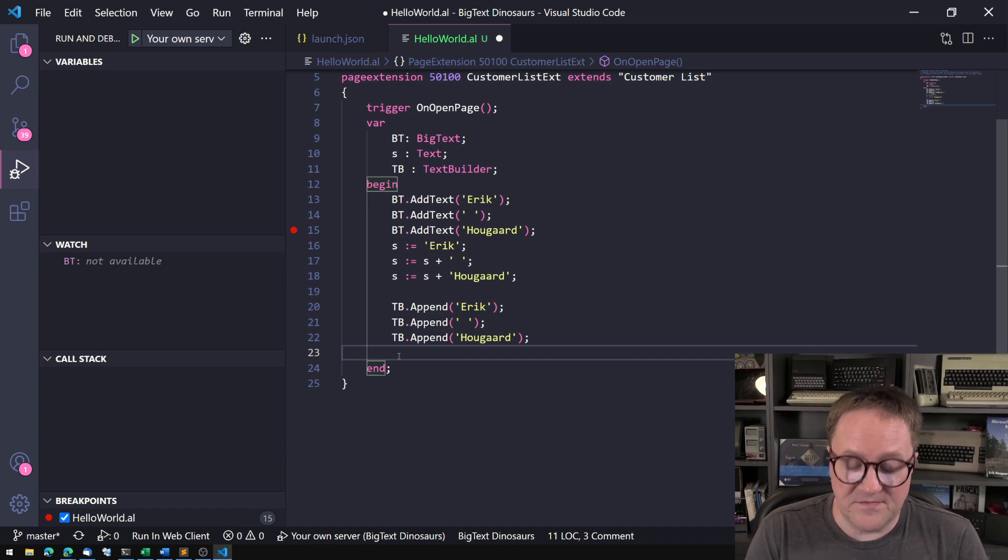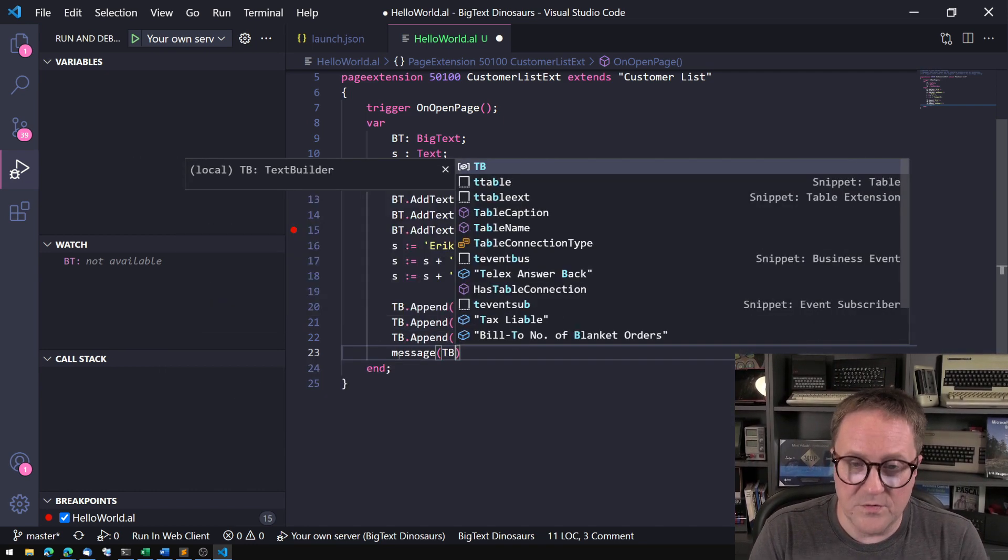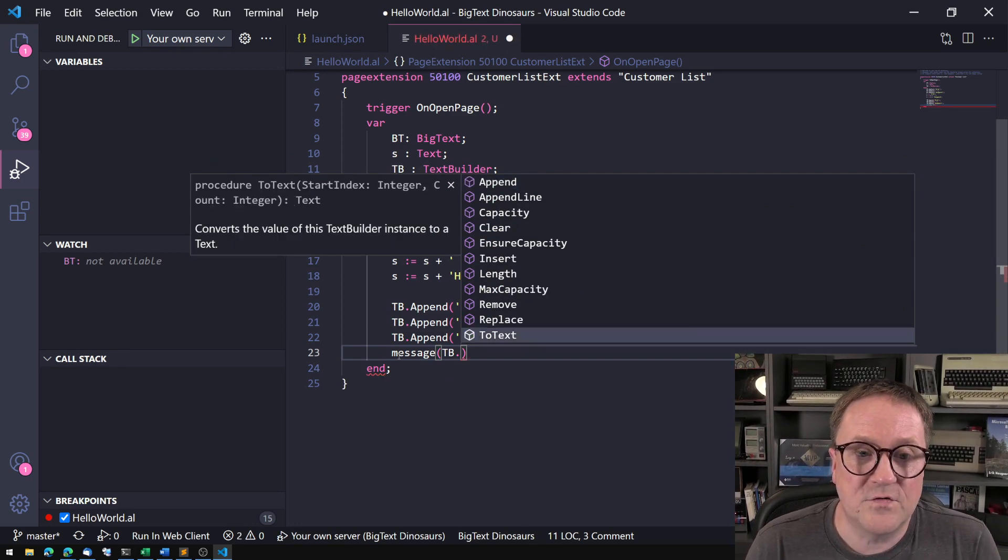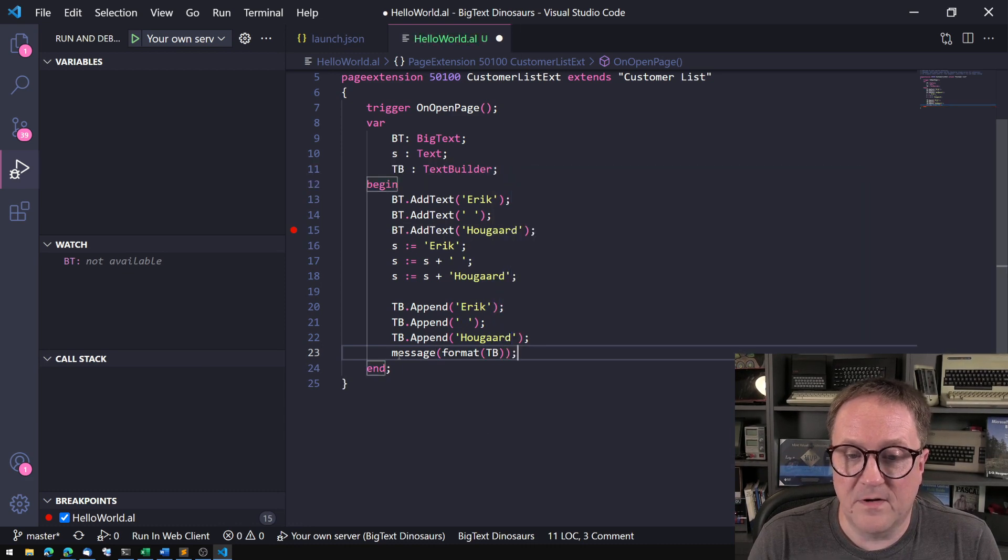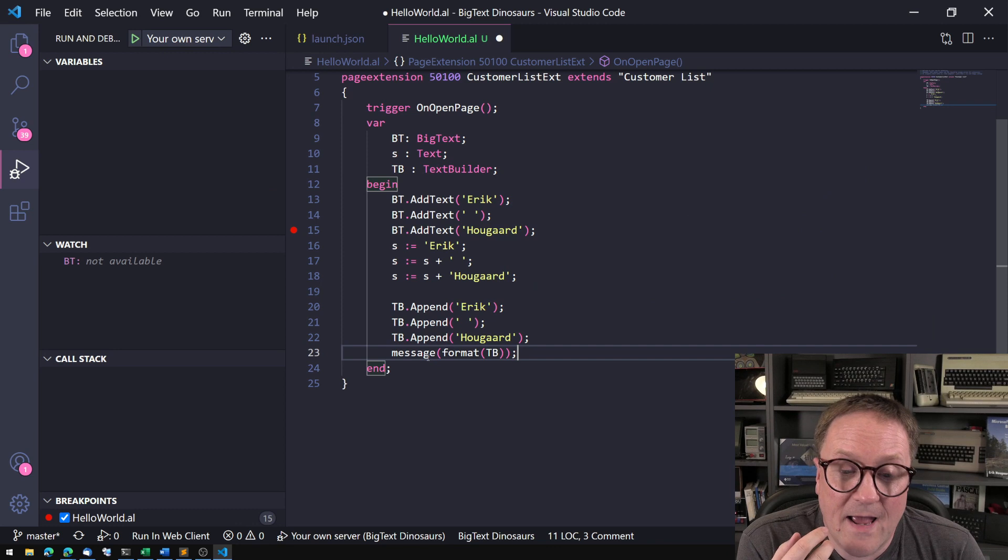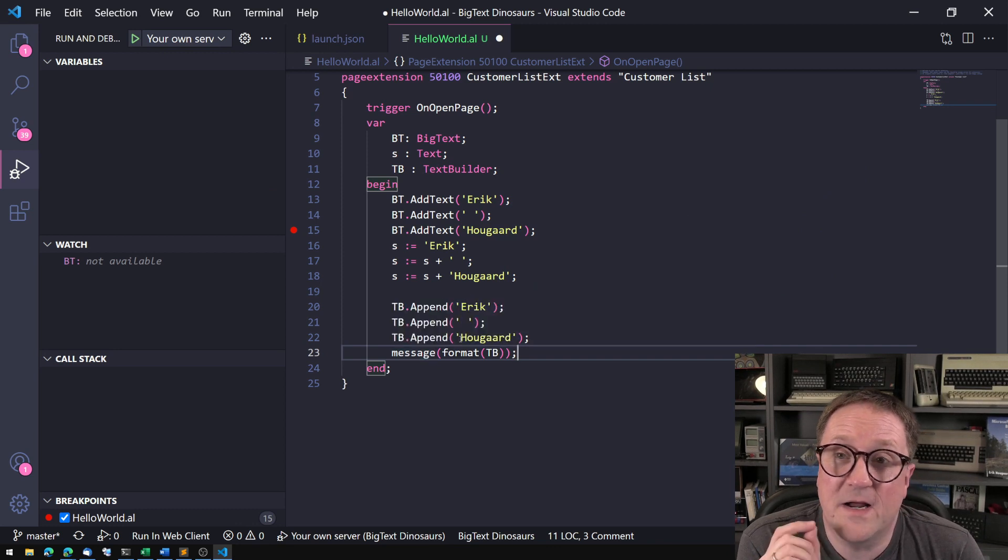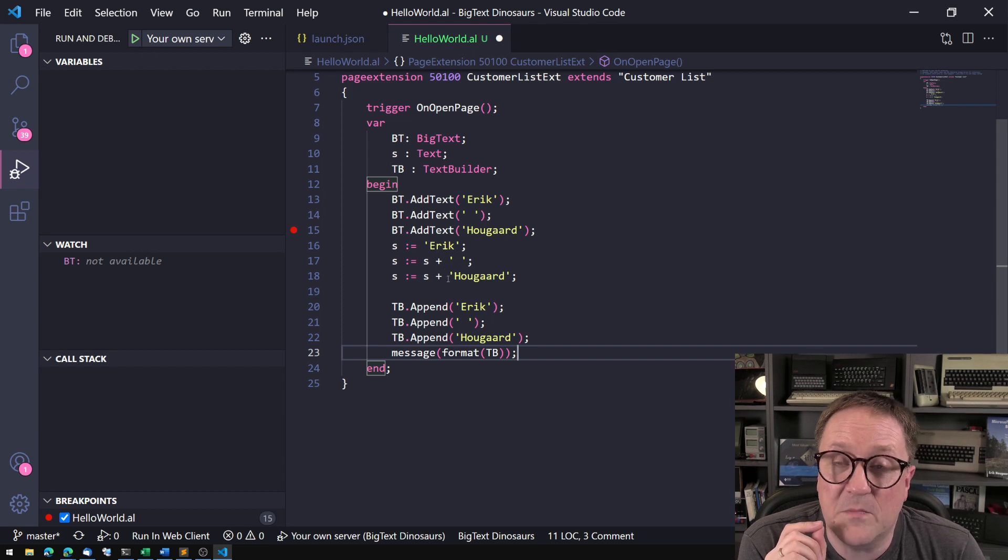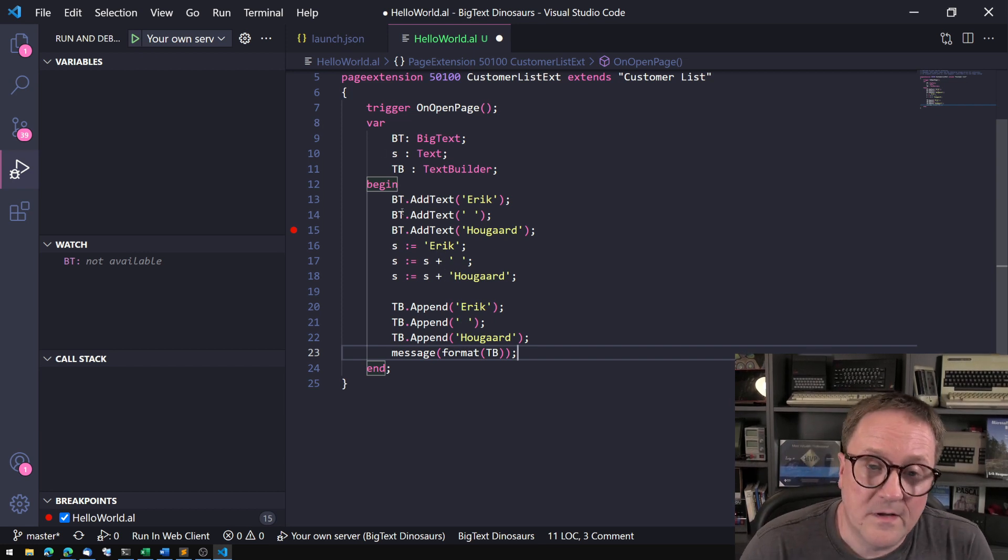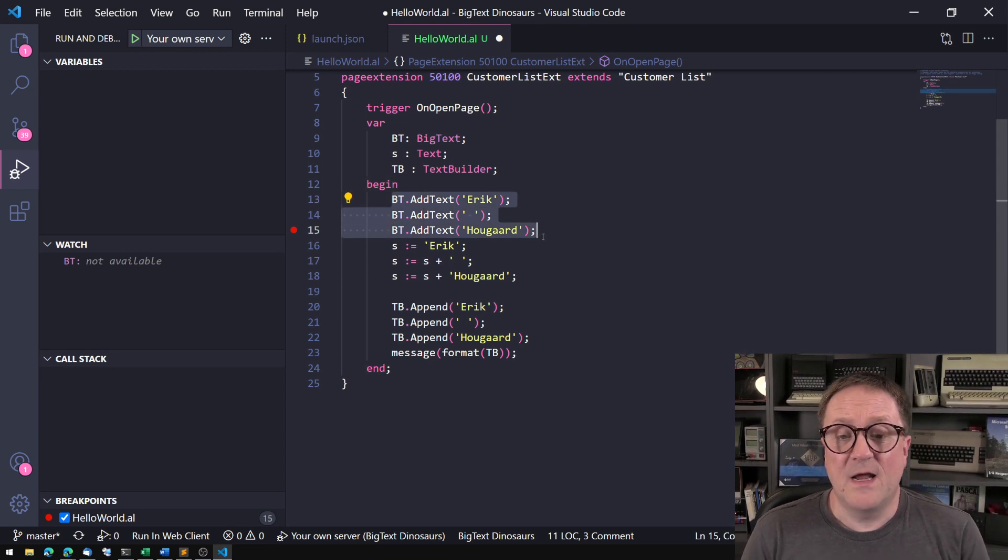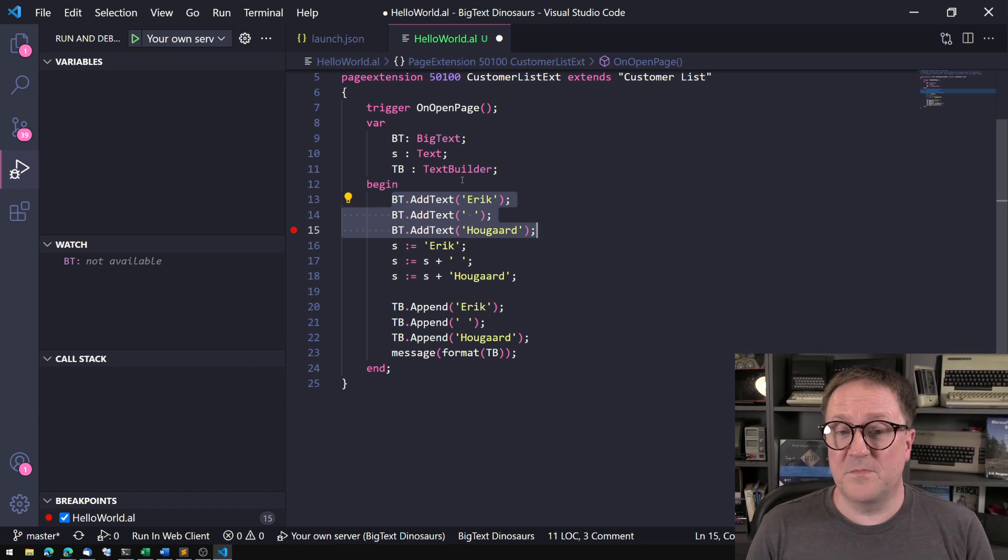So the output of this will not come until we go and do a TextBuilder to either ToText, or we can simply add a format around it. That will also give us the content. But at this point, it's adding those three together as a single operation, rather than reallocating memory for each time.